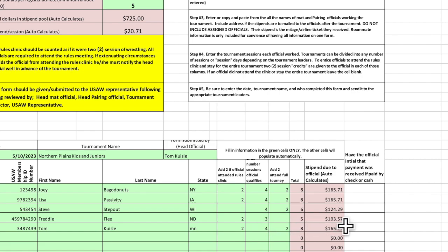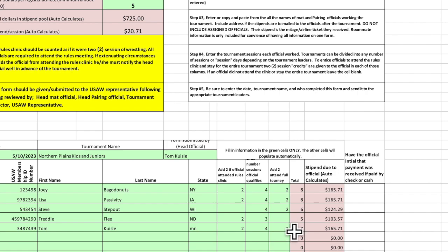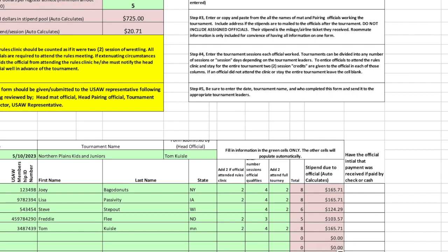And you notice that the dollar amount changes over here for the final stipend. Freddie Flea didn't work the whole tournament, so he doesn't get that two. Again, the dollar amount changes. Tom Queasley worked the whole tournament, gets full dollar amount.